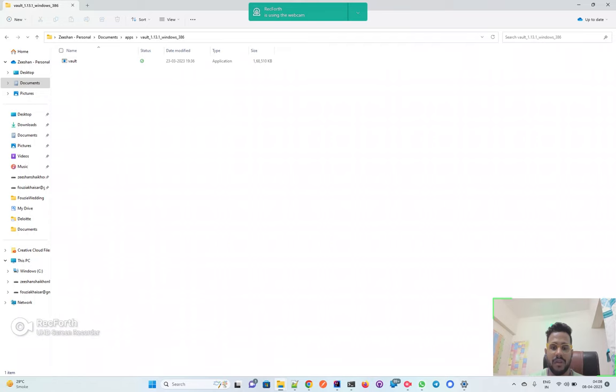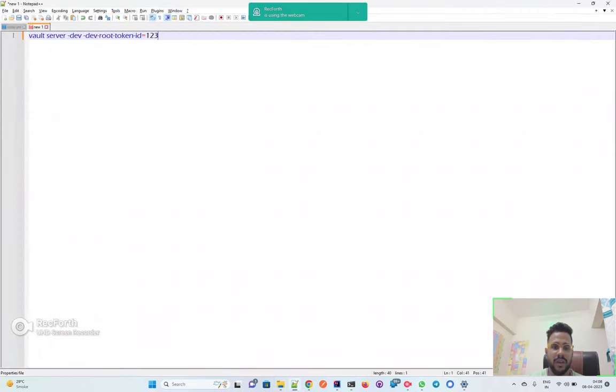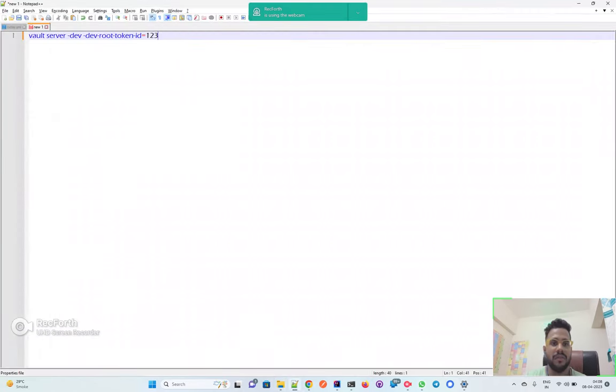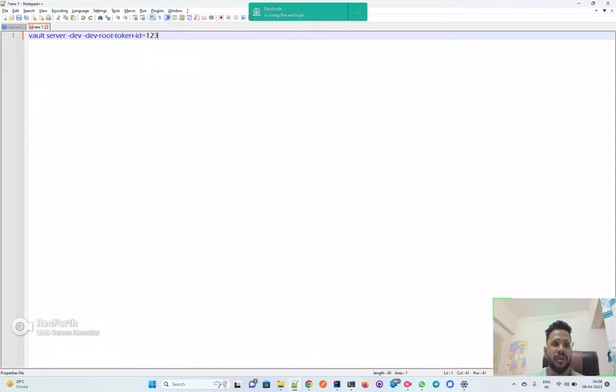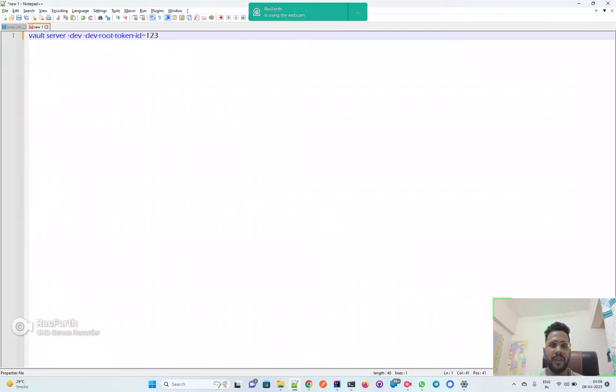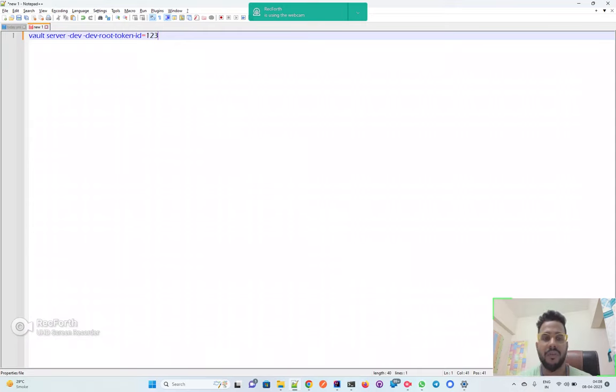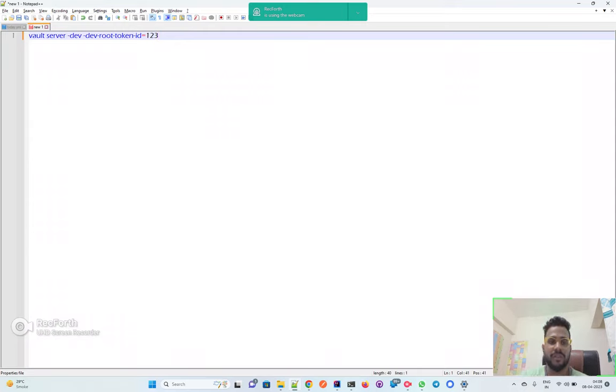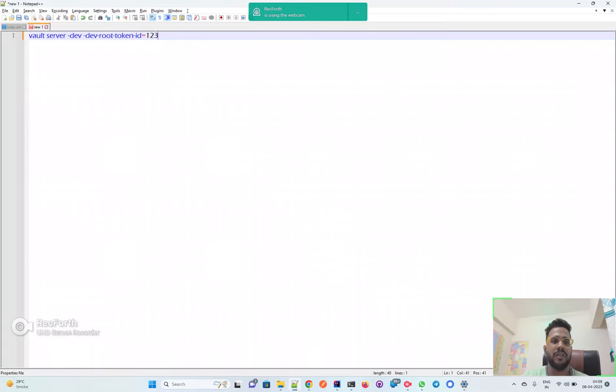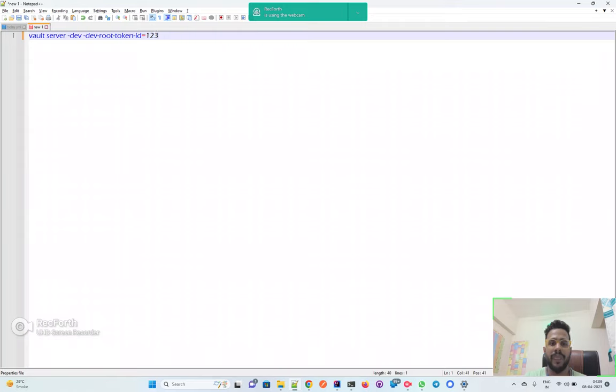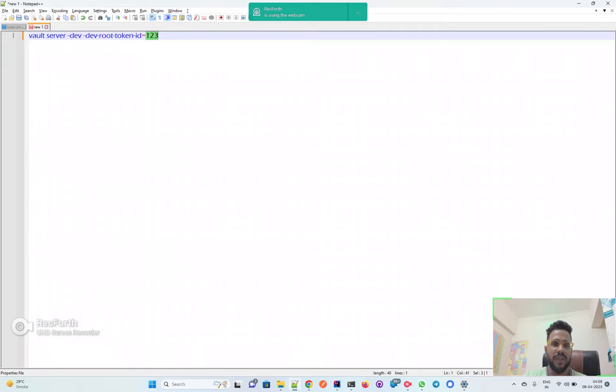Now we will start the Vault server on our local. For that you have this command to run the Vault server. You can use this particular command: Vault server in the dev mode. Since this is your local, for production and other higher environments you can refer to the HashiCorp Vault documentation. Then you can give this dev-root-token-id, which is one two three I've just given as an example. You can use a more complicated string as well.